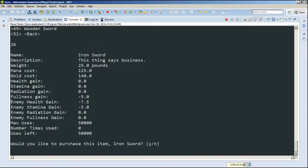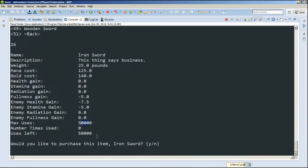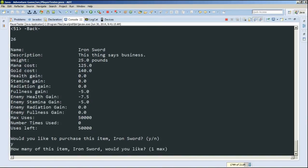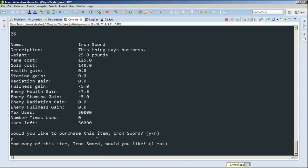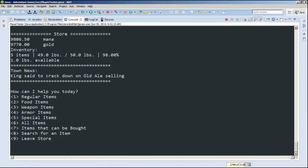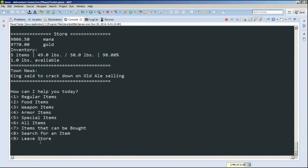Because it's heavy. And then also, we affect the enemy health because it's a weapon item. So with this one, enemy loses 7.5. And then we also have max uses because it has durability. So let's buy it. We can only buy one. Let's buy it. And now we can see our inventory is 98% full.